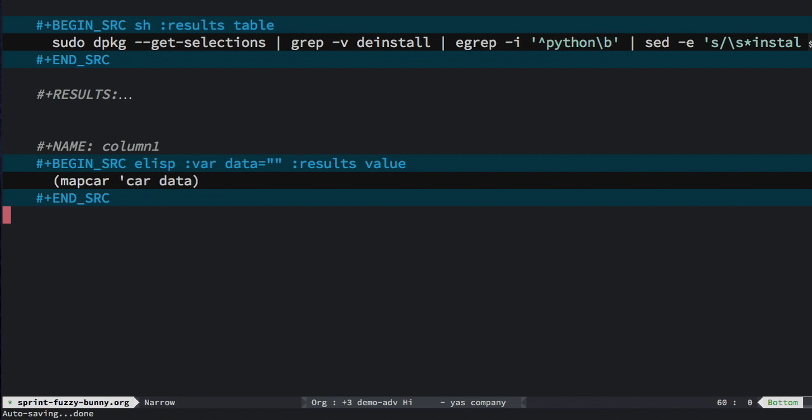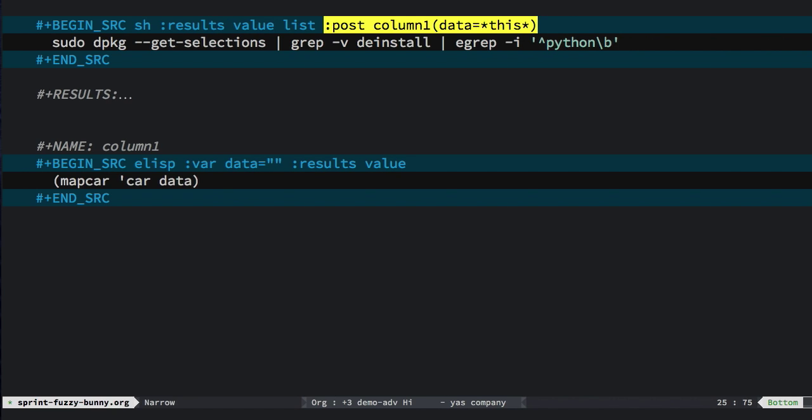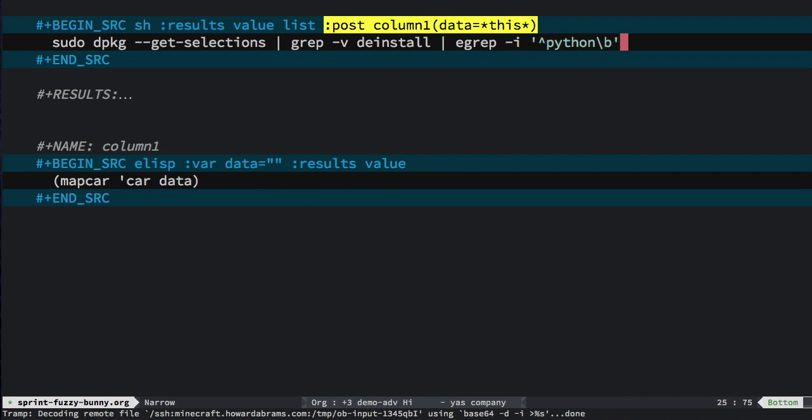So basically what I'm doing is I'm just getting the first entry of a list of lists, and I should get a nice column. So all I need to do is get rid of that said line and call the post command to call this column one. Now here, column one, I assigned the data variable to asterisk this asterisk. This is essentially the output from my command.